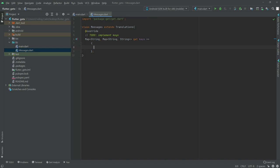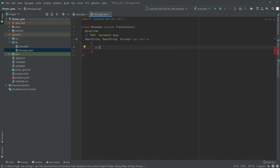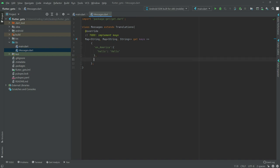First of all we are going to create an English language. Write in here 'en' for English, and then with the underscore it will be American English, so write 'US' or 'America'. In here we will set the hello key and the value as 'Hello' for American English.